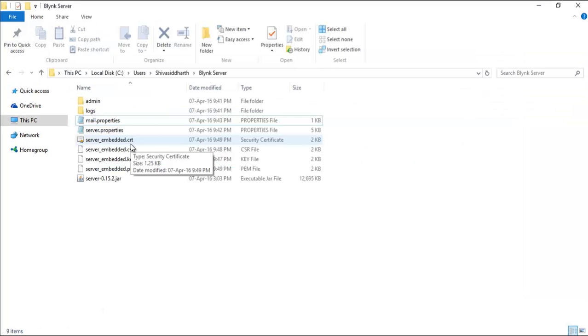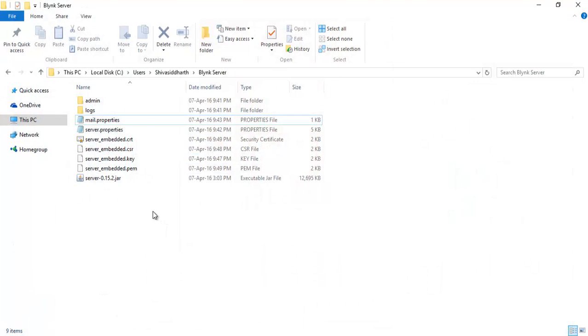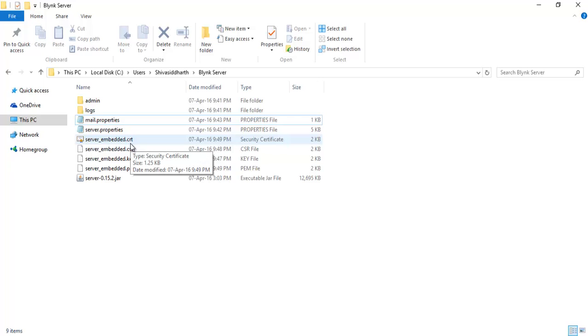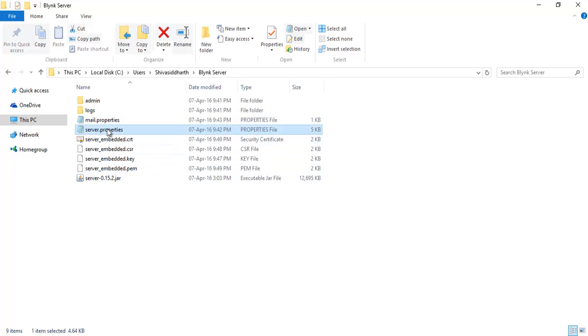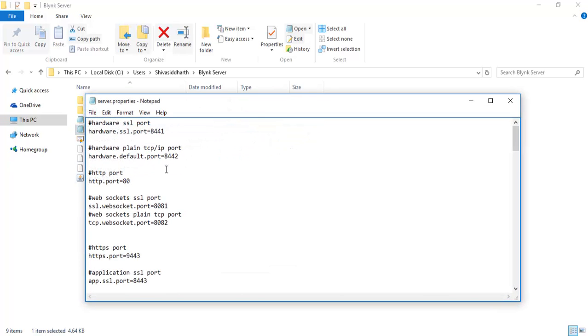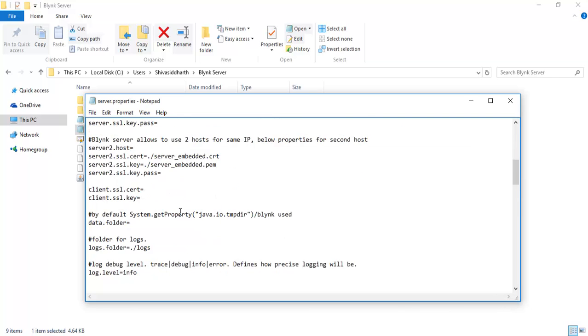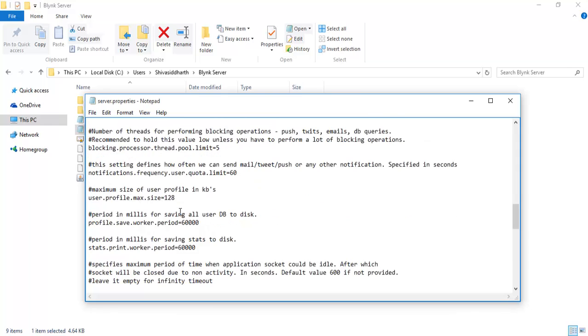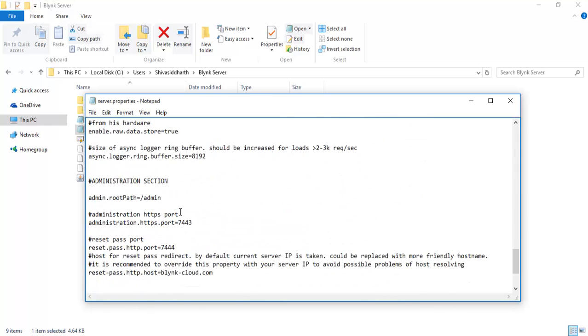So let's close this, we don't require this anymore. If you now see your Blink server folder, you will have these extra files here: server_embedded.crt, .csr, .key, .pem. And I hope you don't have made any changes to the server.SSL, it should look like this. And nothing in the pass and nothing in the host. Just this should be fine.